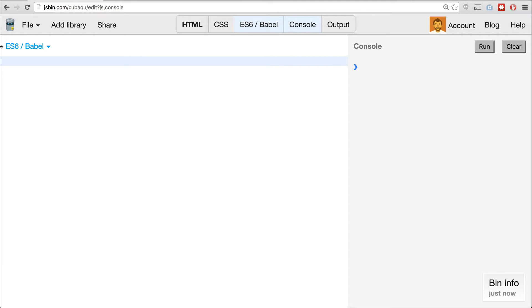Hi, everyone. Welcome to Let's Learn ES6. In this series, we go over new features available to us in ES6, or ECMAScript 2015, however you want to call it. In this episode, we're going to look at rest parameters and the spread operator.